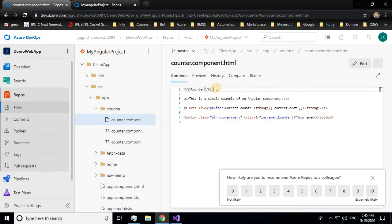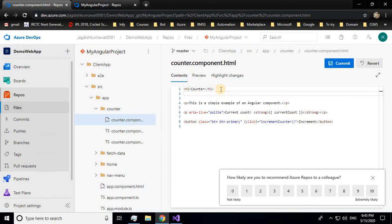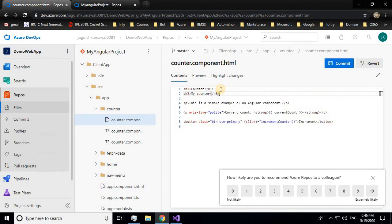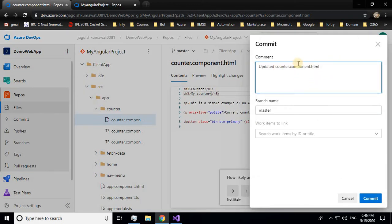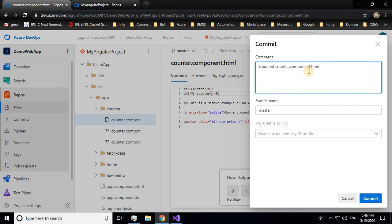Let me add another heading. You have to click on Edit first. I'll add 'My Counter' as the heading. This change is made, and I'll commit it with a proper comment. The default comment already shows which file was changed — I'll append 'updated' to it and commit to the master branch.